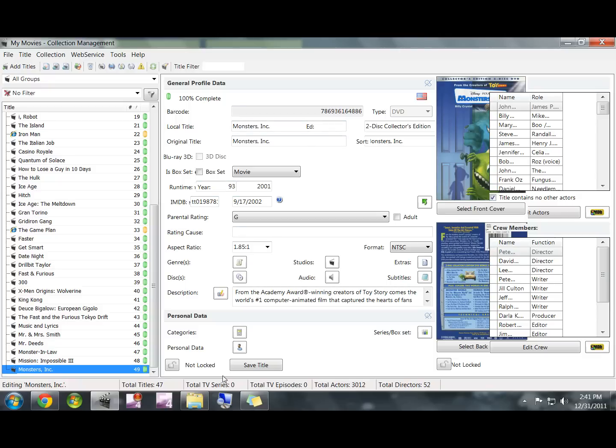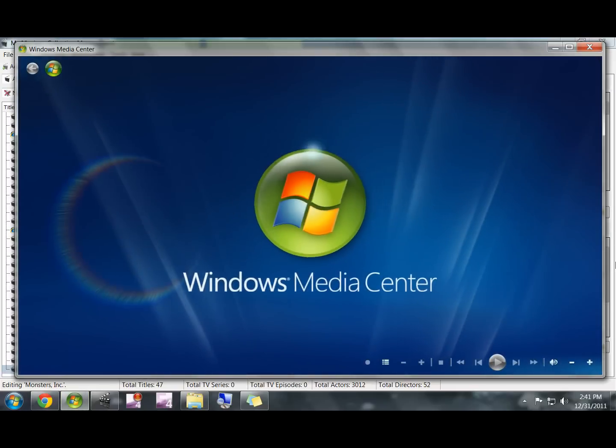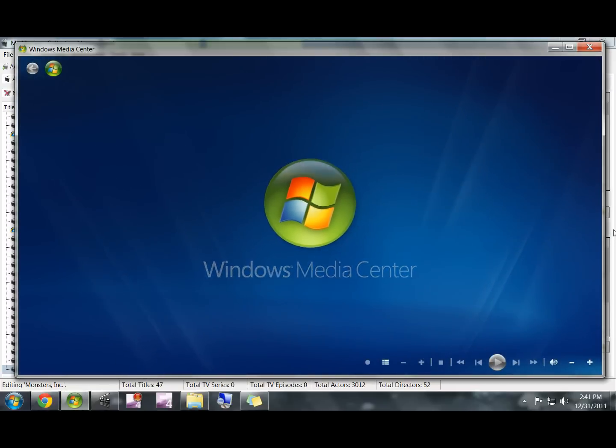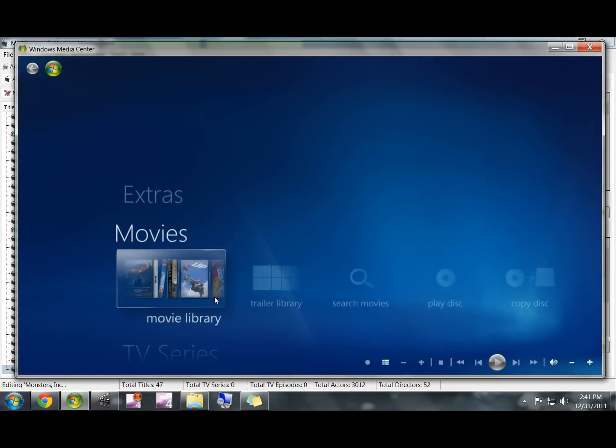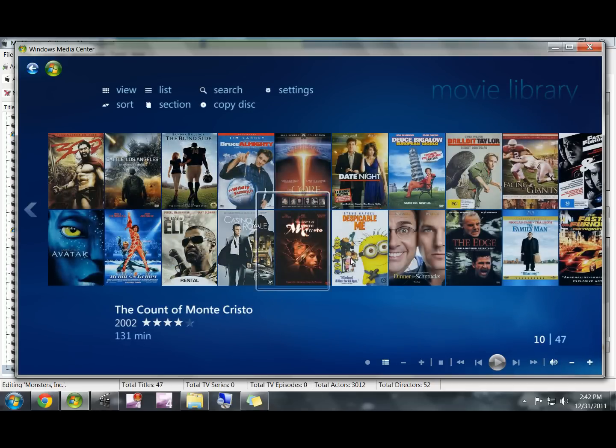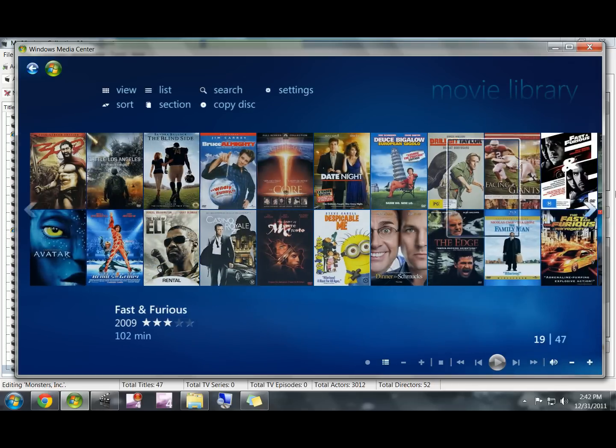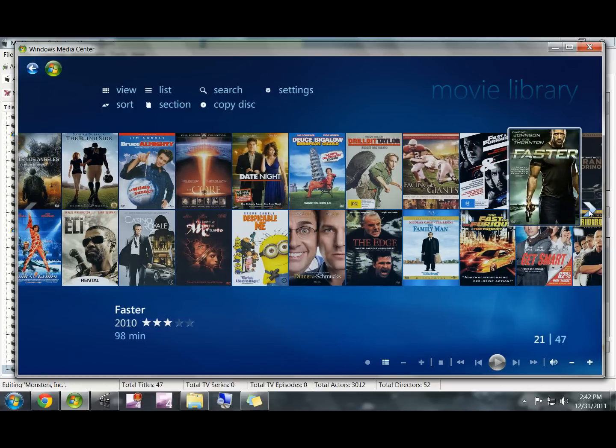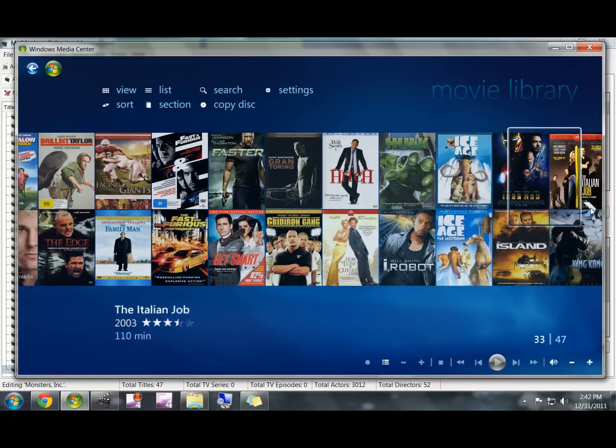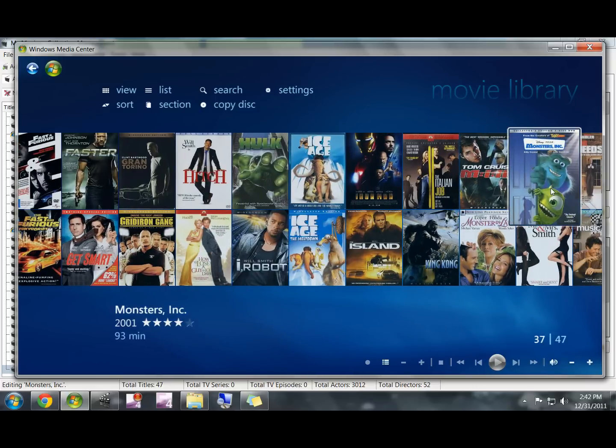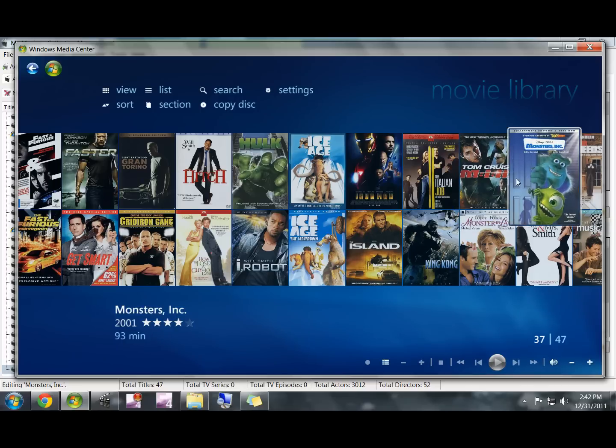You can go into Windows Media Center once the movie shows up in the Movie Collection Manager. Click on the My Movies tab and you will see that it is right here.